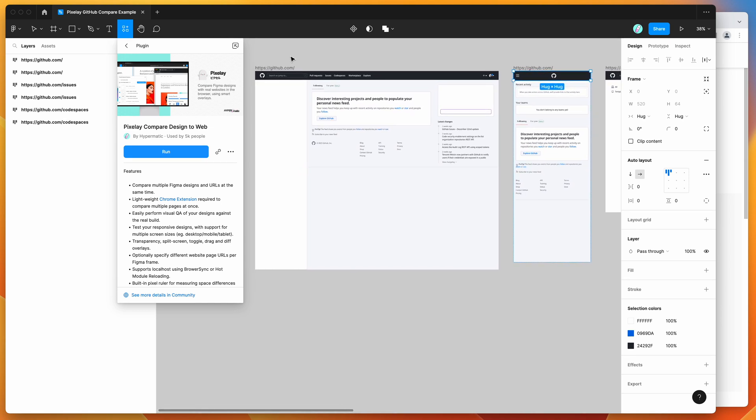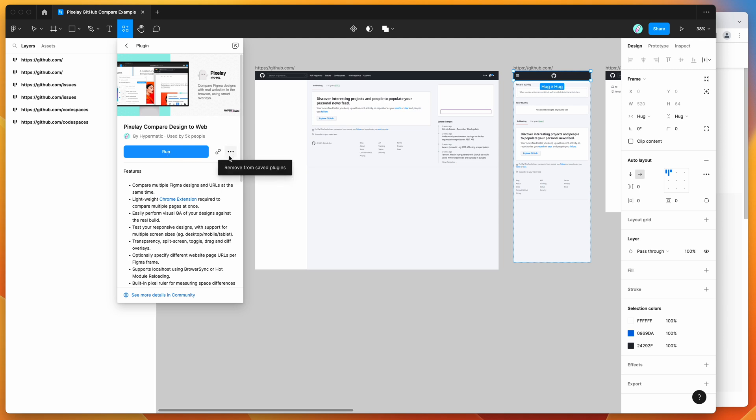To get started, all we need to do is click on the little resources icon in the header of your Figma toolbar and just search for the word Pixelay. That's P-I-X-E-L-A-Y. Under the plugins tab, you'll see the Pixelay plugin pop up. To run the plugin, you can either click on this run button here or you can click on this three dots, more options icon and click on save. That'll save it to your Figma plugins list to use it again later.